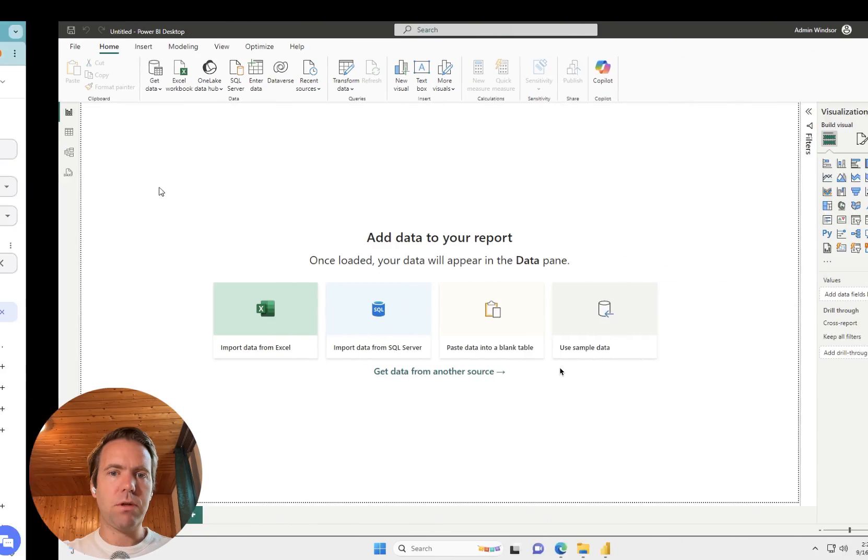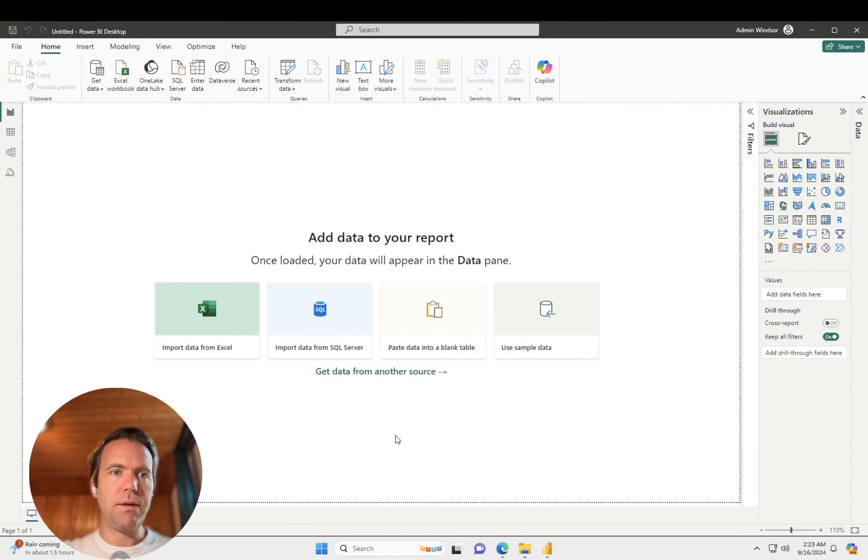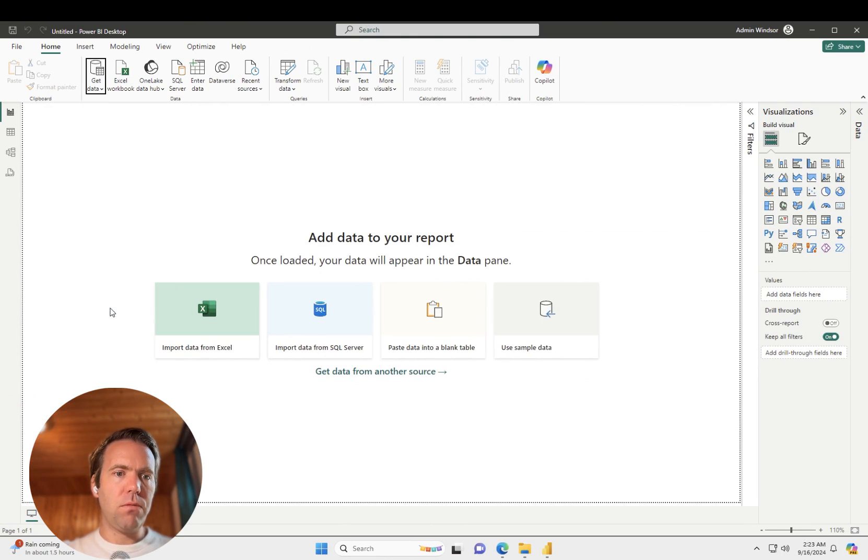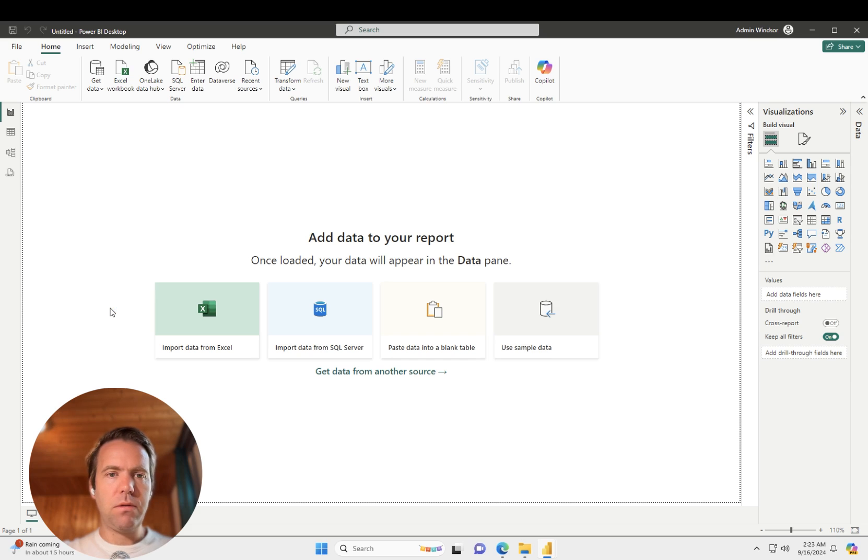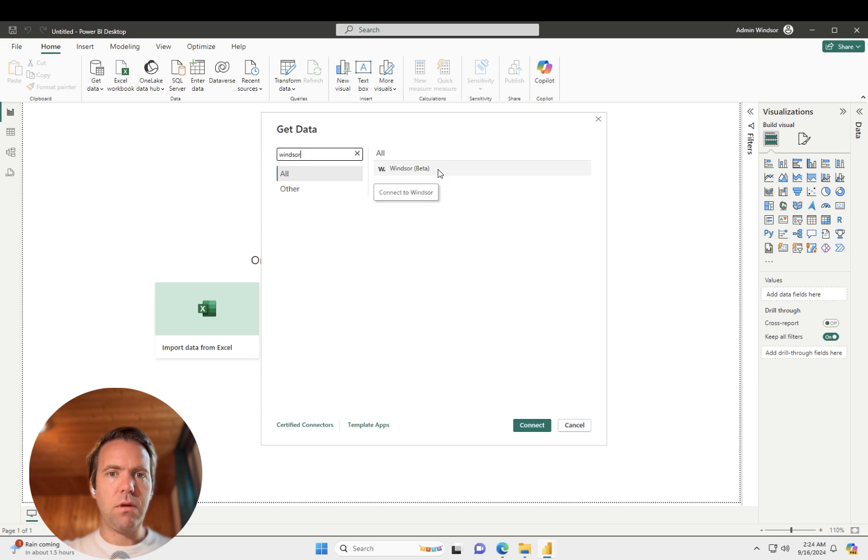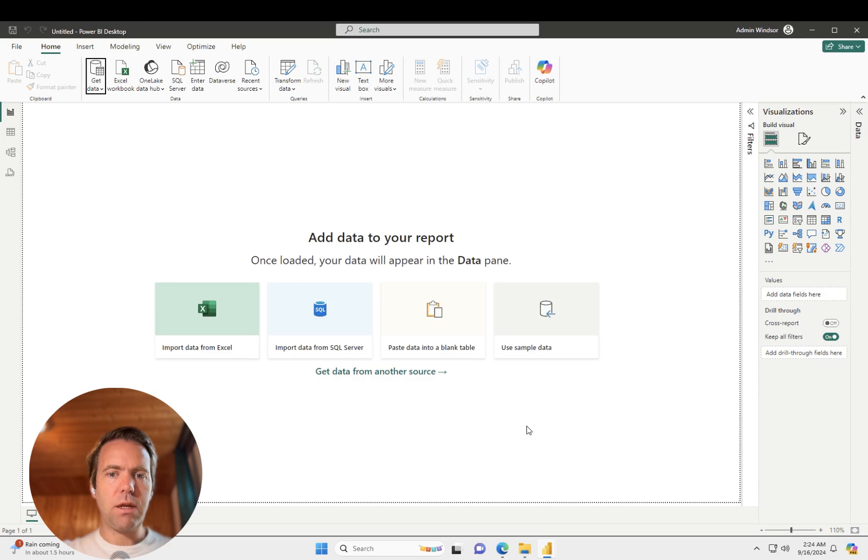So when we switch to Power BI, we click on Get Data. Then click on More. And now in here, we look for Windsor. Click on that, and then we click Connect.